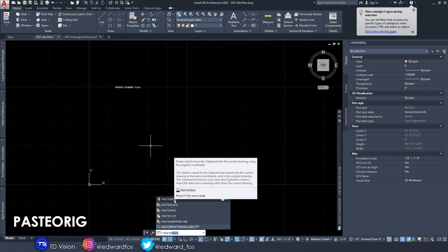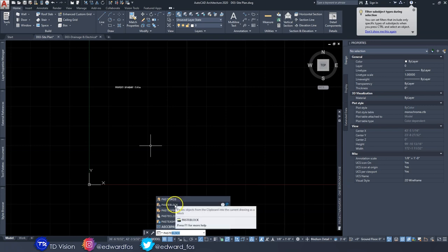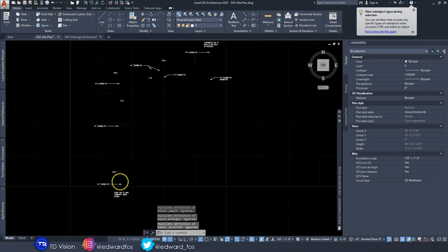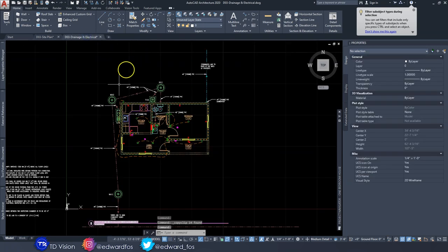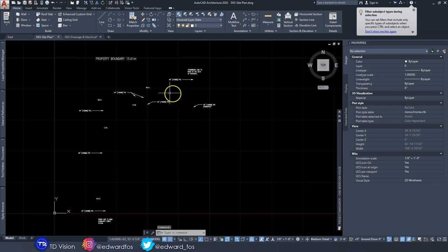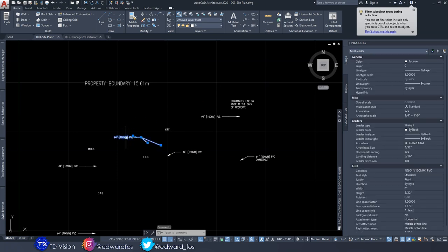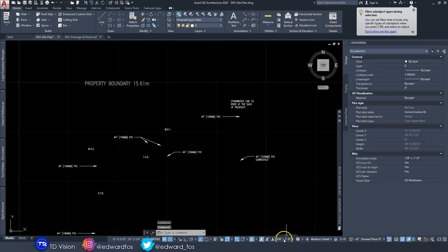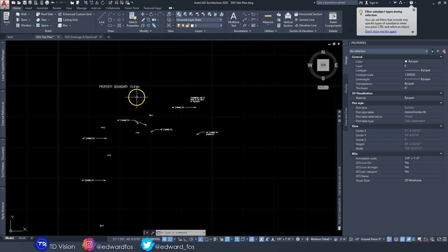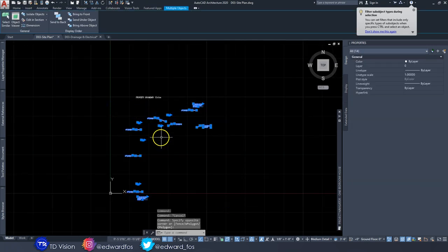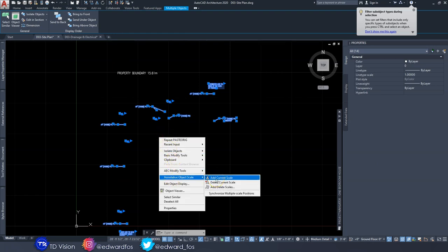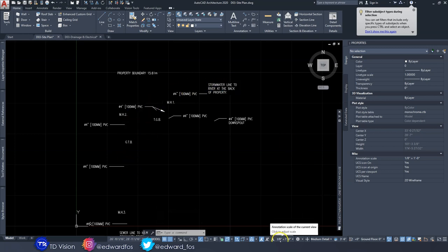I learned the 'Paste to Original' command from a viewer who posted it on one of our videos. Once pasted, everything lands where we want it. However, because we copied from a quarter-inch scale to a one-eighth-inch scale, the texts will be too small. Highlight all the copied text, right-click, and select 'Add Current Scale' to bring everything to the correct scale.